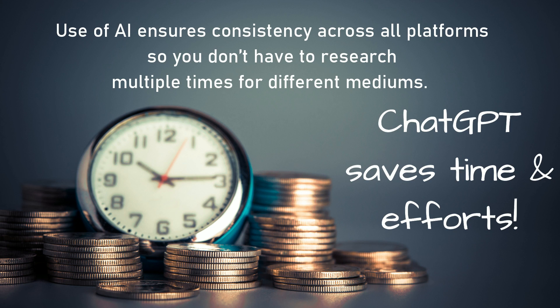Lastly, the use of AI ensures consistency across all platforms so you don't have to research multiple times for different mediums.